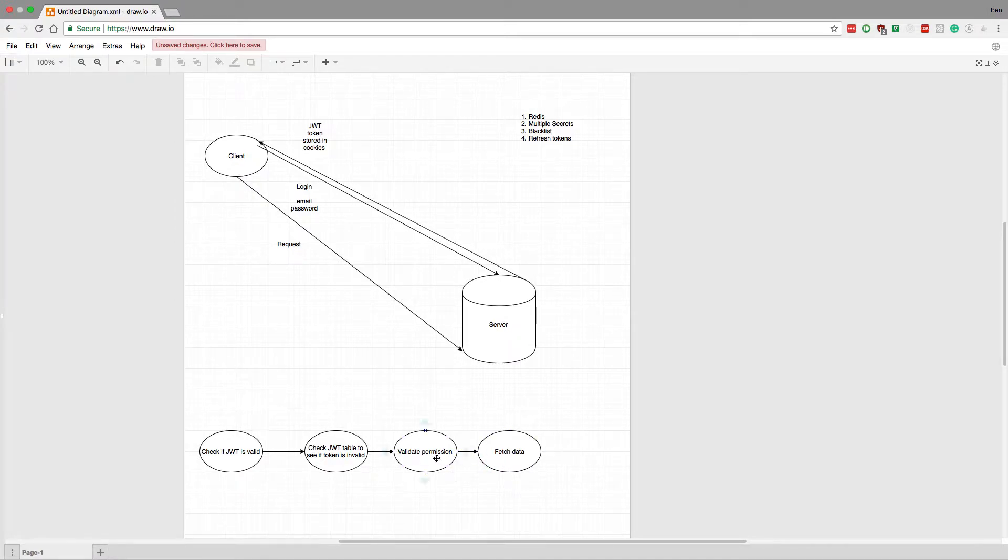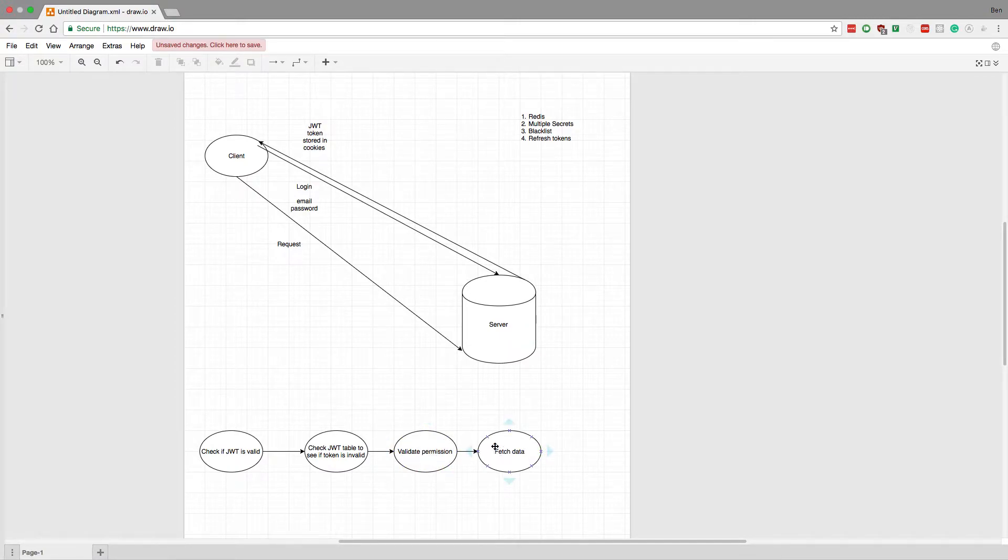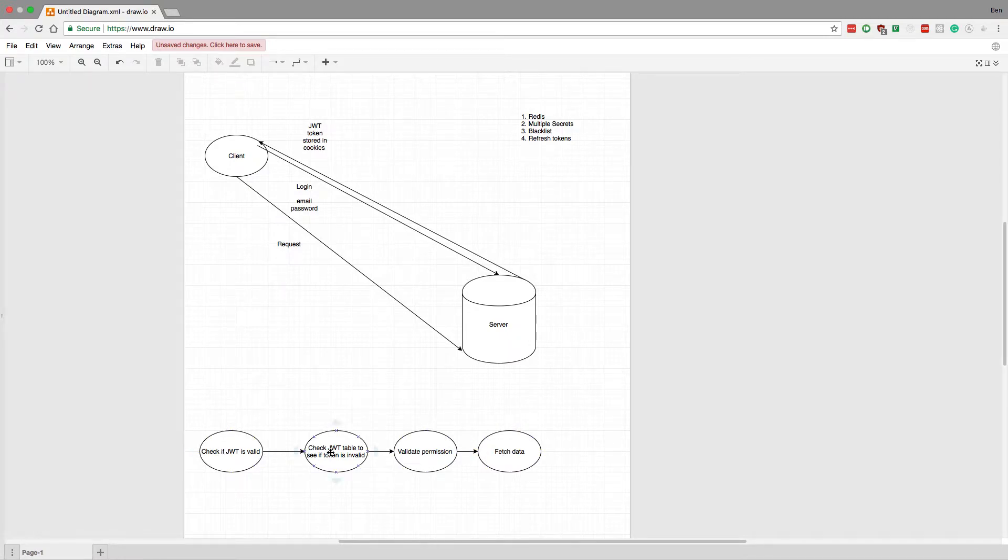Then lastly it validates the permission. Now that we know what their permission is based on the JWT body, we can fetch the data or throw an error if they're not permissioned. At each step if it does not pass, we throw an error.